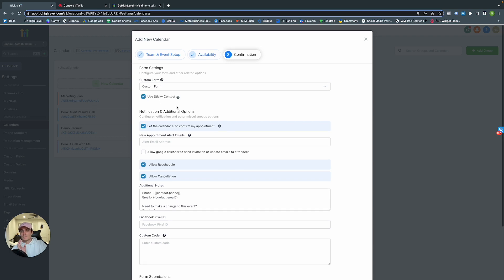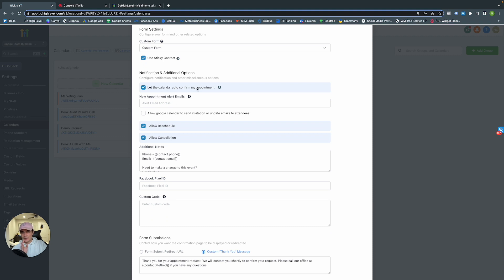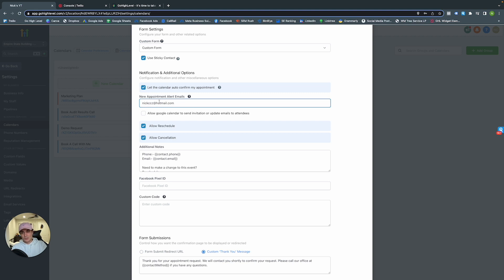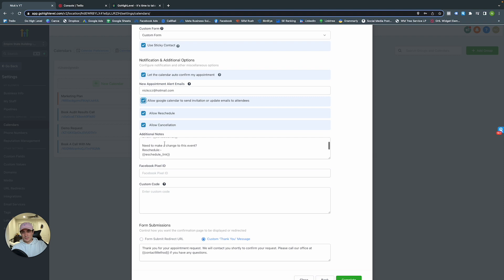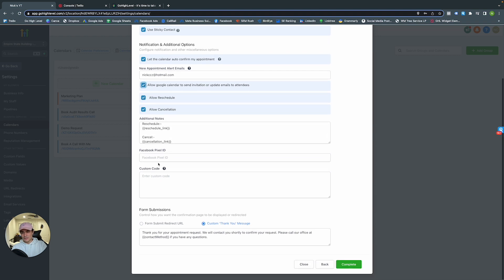Let the calendar auto-confirm appointments so you're automatically notified when appointments are set. When you have a new appointment, create your own notification email. You can allow for rescheduling and cancellation. If you want to incorporate a Facebook Pixel ID, you can — it's good to include if you want to collect data for Facebook Ads. Then there's a thank-you message once they complete the calendar form.